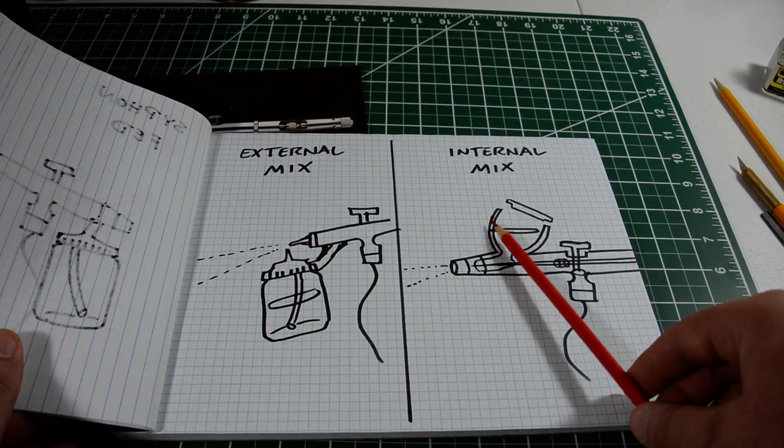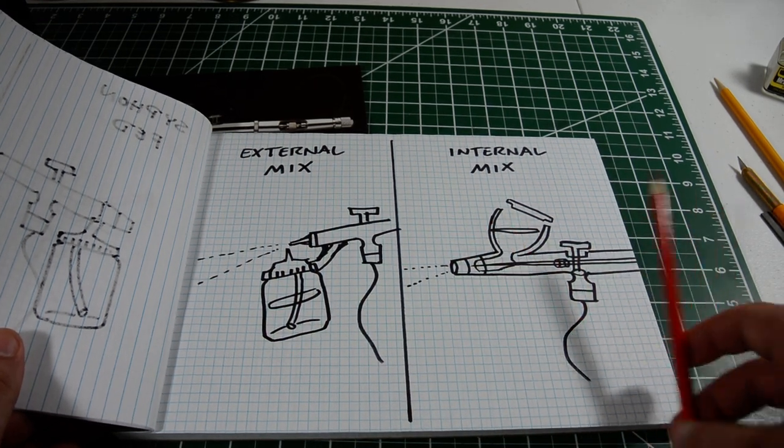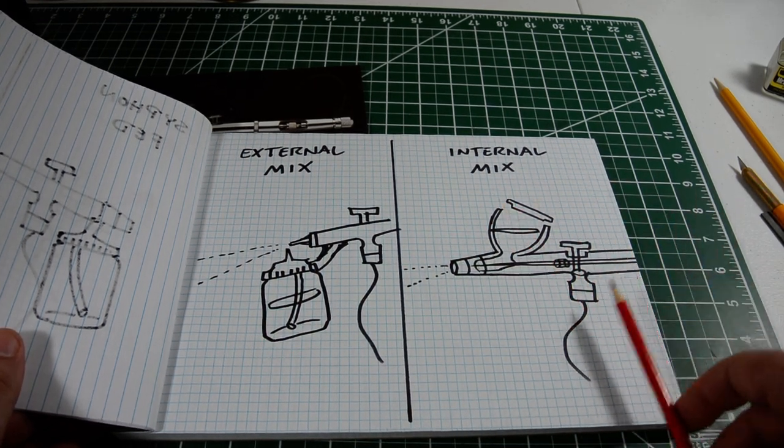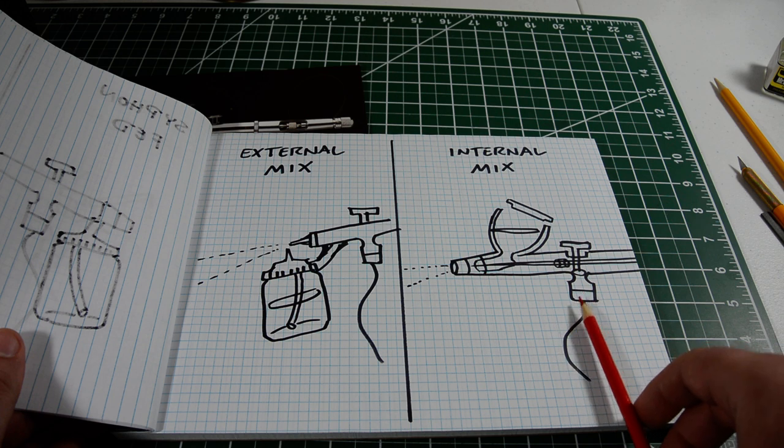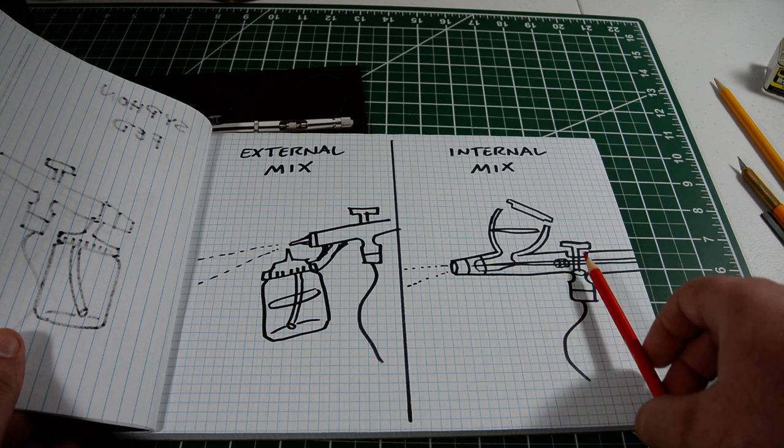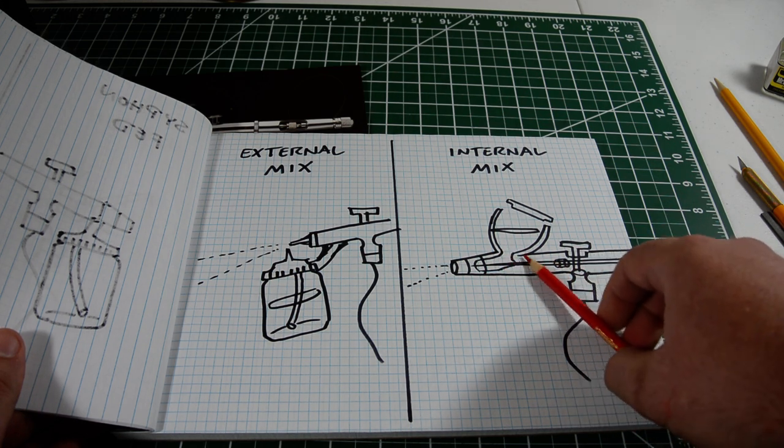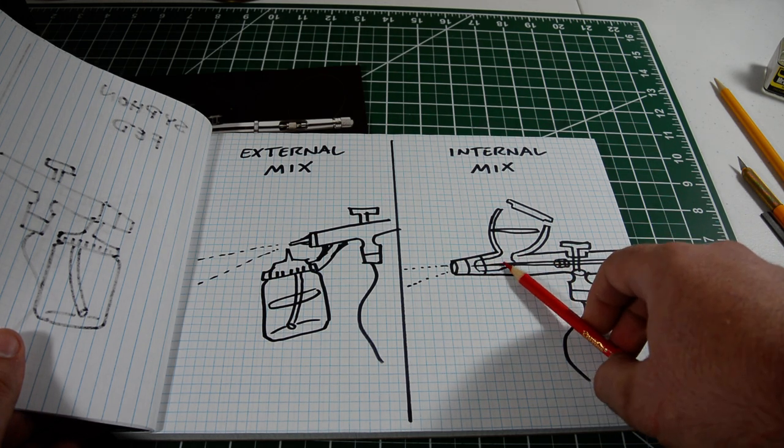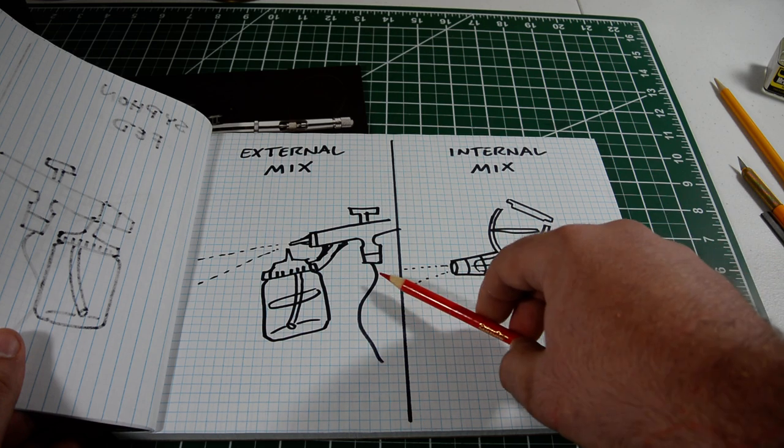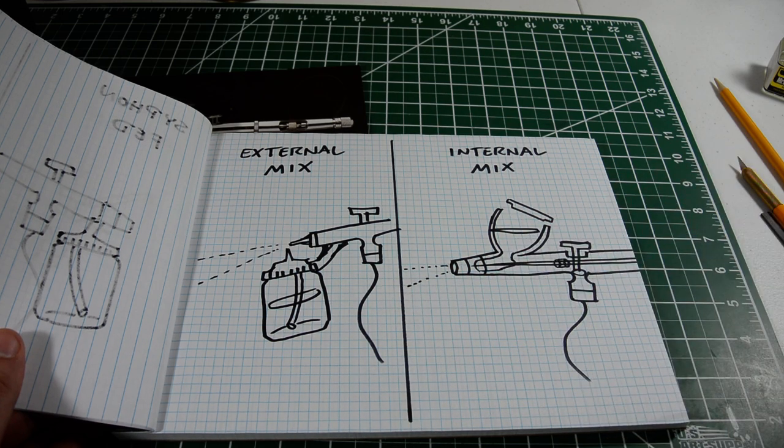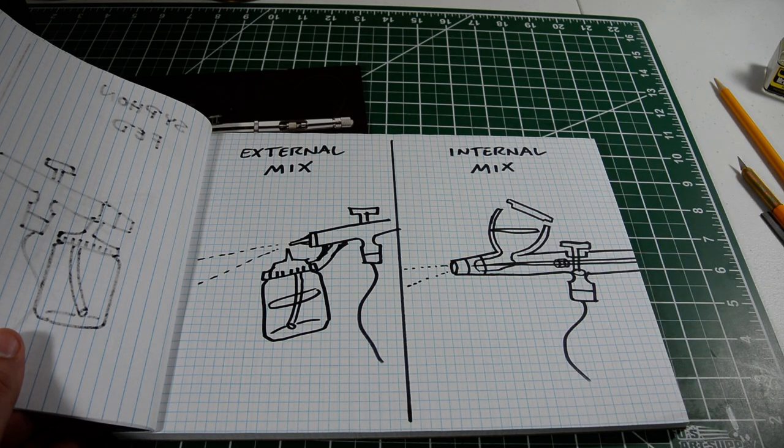With an internal mix, it's obviously the opposite, where the air comes through the hose, and the paint and the air mix inside of the airbrush's body, and then are sprayed out of the nozzle.